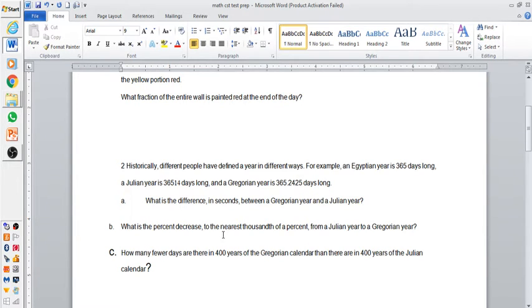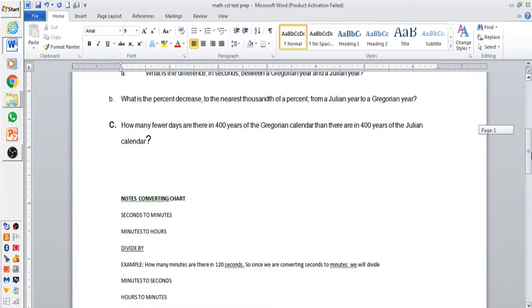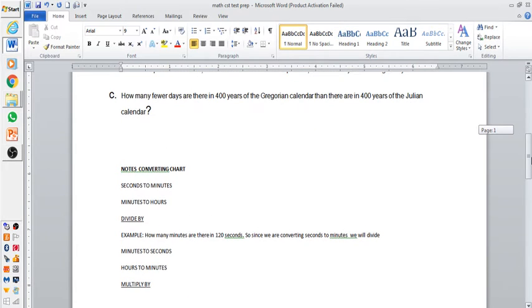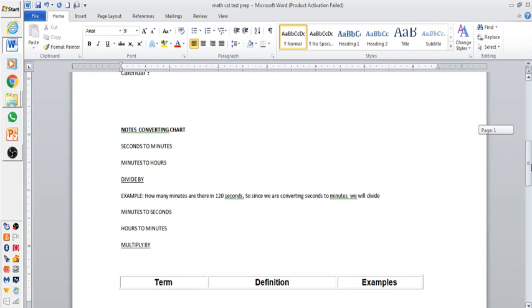Obviously, you need to know all this. And how many fewer days there are in 400 years of the Georgian calendar than 400 years of the Julian calendar? Again, you need to know how it is. You need to know converting charts from seconds to minutes, minutes to hours. Obviously, you need to know how many minutes are in a second and how many hours in a minute and everything like that.